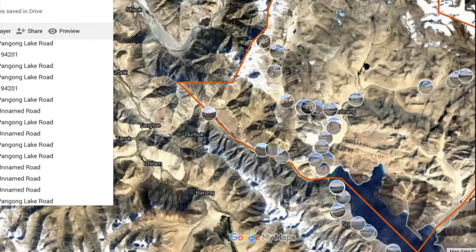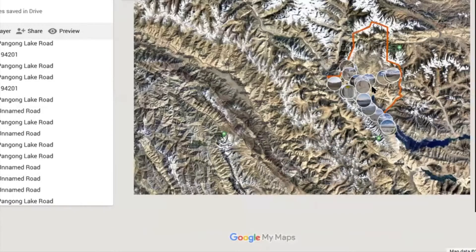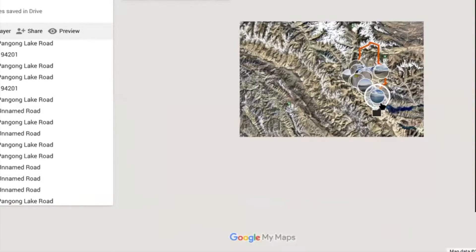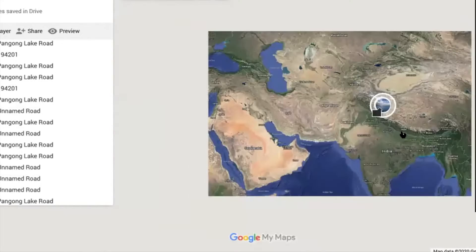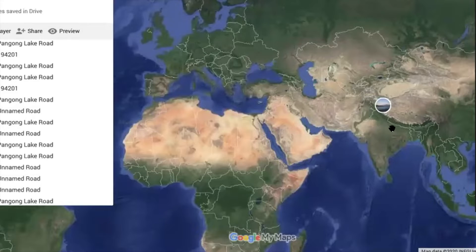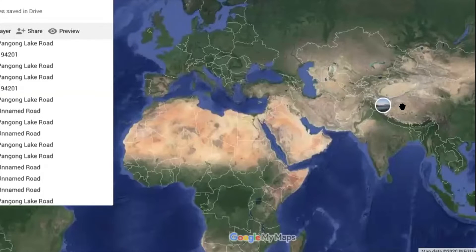Let's just put this in the greater context of the world. So here we are in the Himalaya — the Indian Himalaya specifically. India here is pushing its way upwards into Asia, pushing up the Himalaya and the Tibetan Plateau.